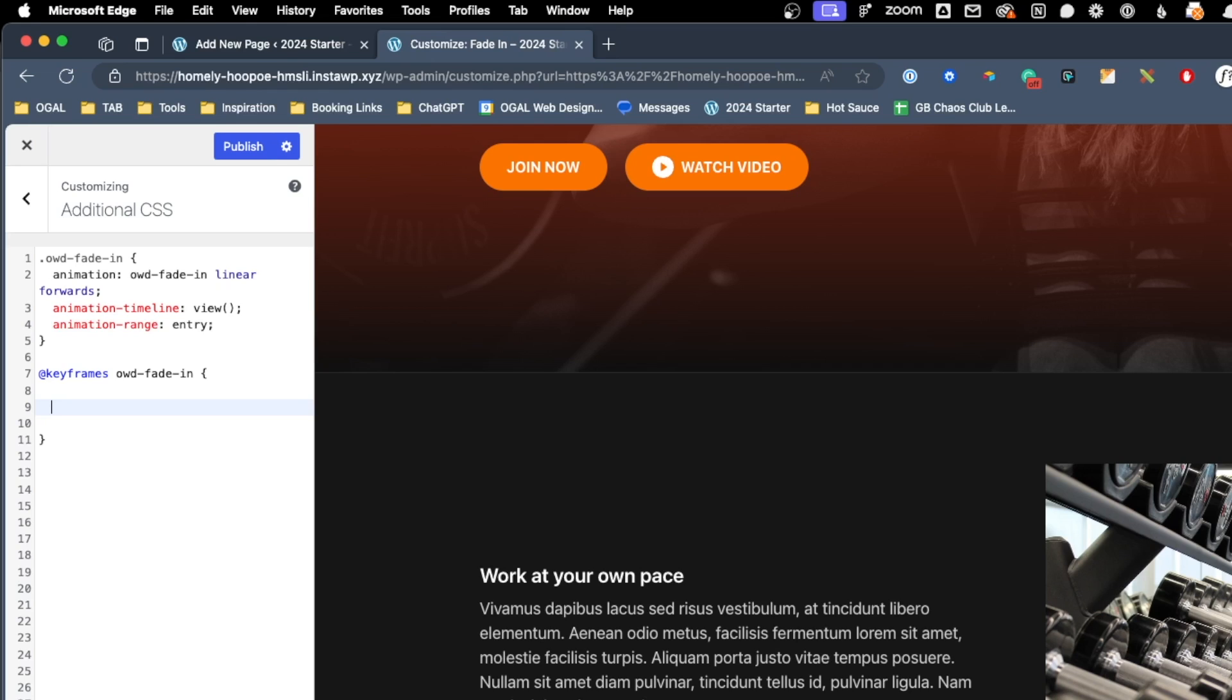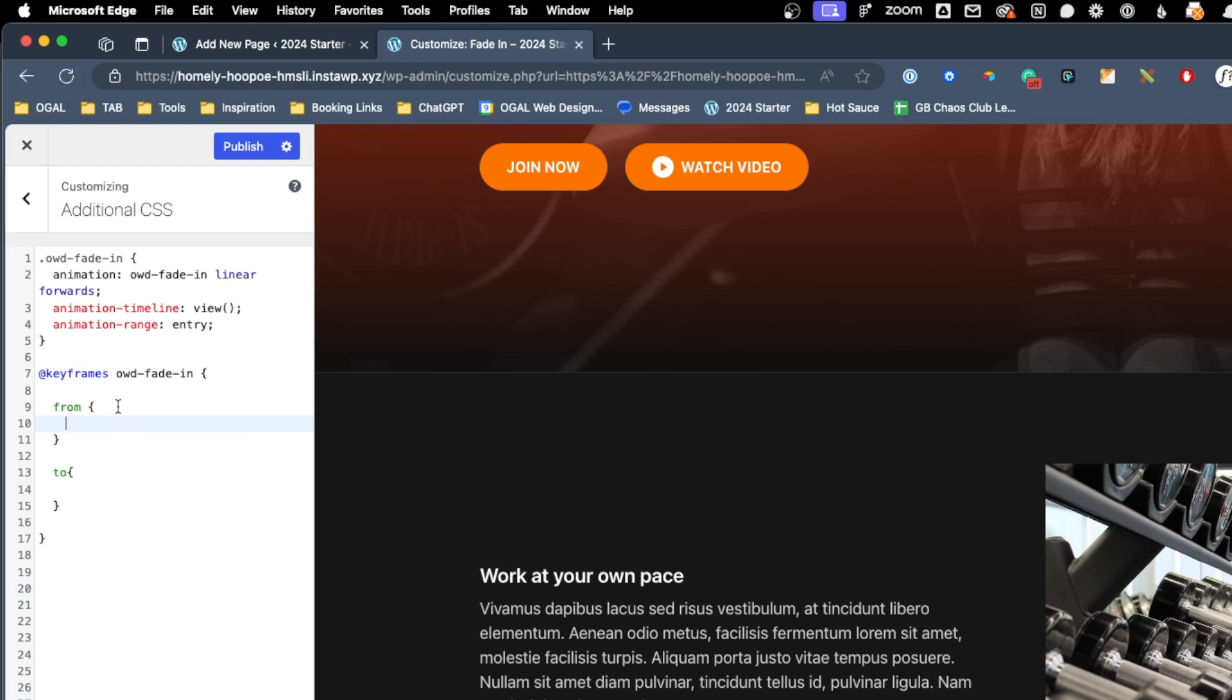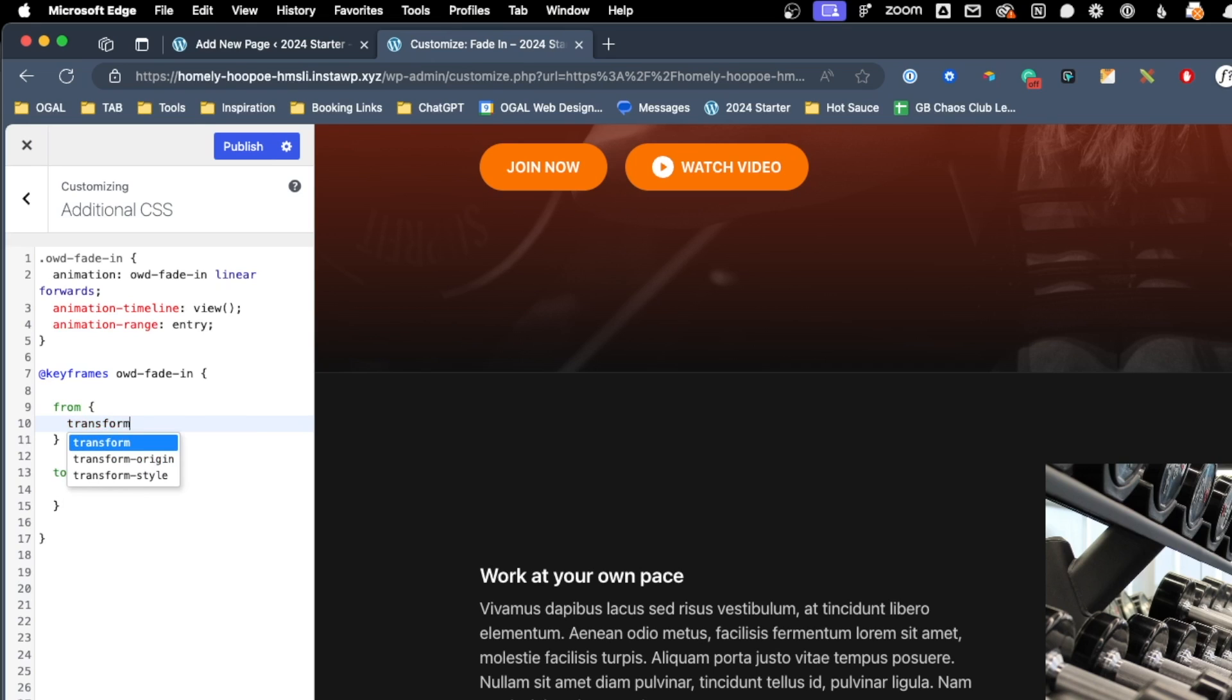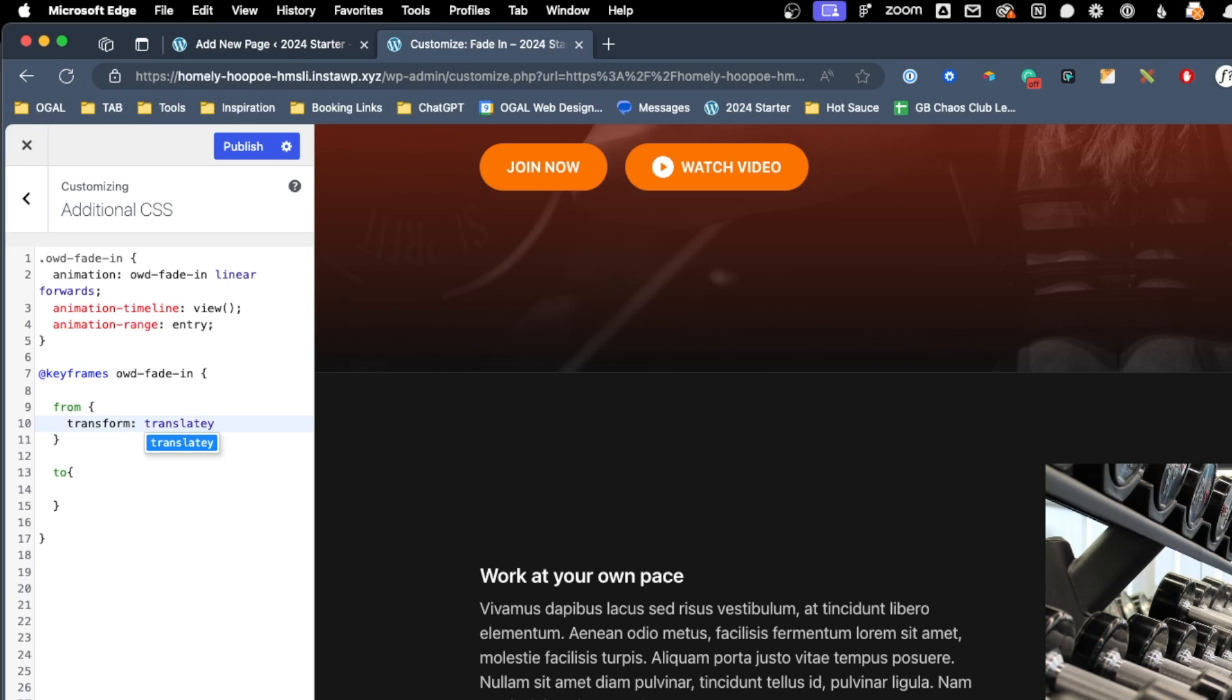So essentially what we want to do with our animation is take it from one state, and move it to another state. So it's really easy to do that by just writing the keyword from, and open and close our curly brackets, and then outside of that we'll write to, and open and close our curly brackets. All we'll need to do now is tell it what state we want it to be in when it starts, and how we want it to finish. So for this what I'm actually going to do is do a transform translate y, which is translating the vertical axis, and we'll open and close parentheses, and in here I'm going to say 400 pixels.